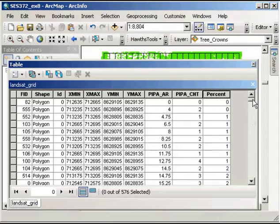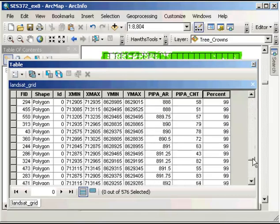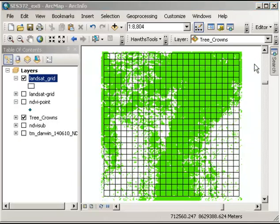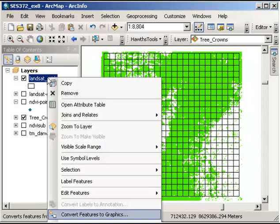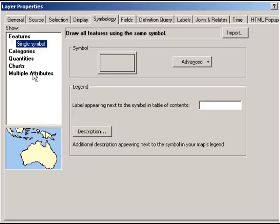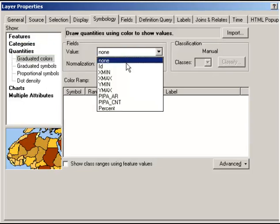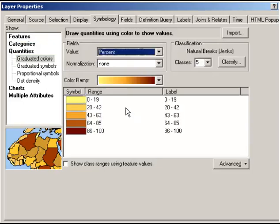Now we can display that layer, the Landsat grid, based on the vegetation density occurring there. If I go to the properties, I want to look at quantities, graduated color, and change that to percentage. I've now got a range of 0% to 100% where the darker value cells represent much more vegetation.